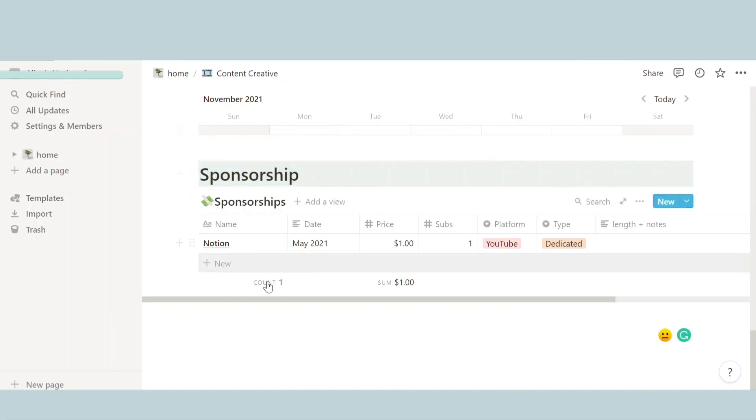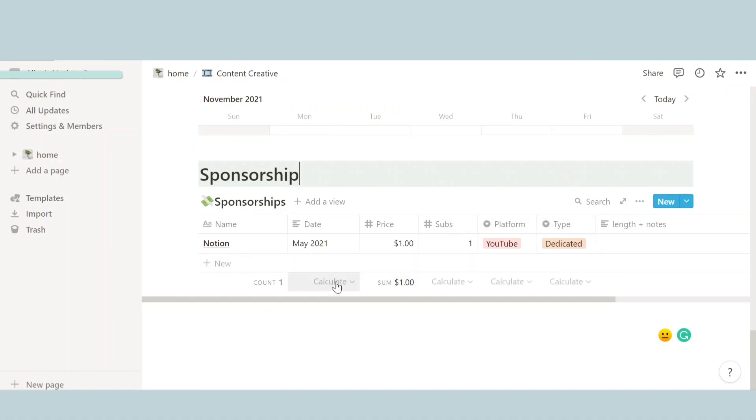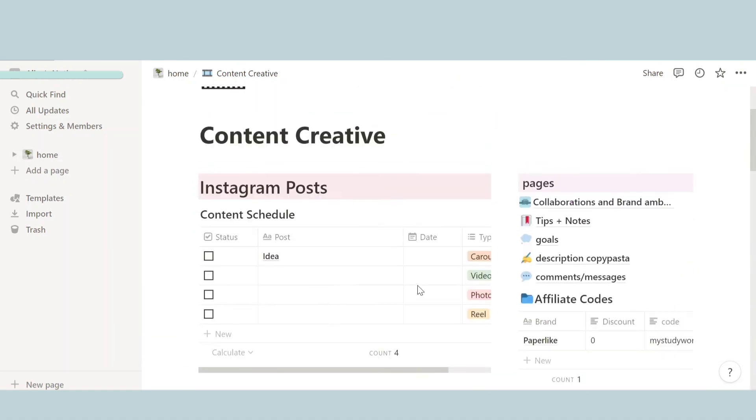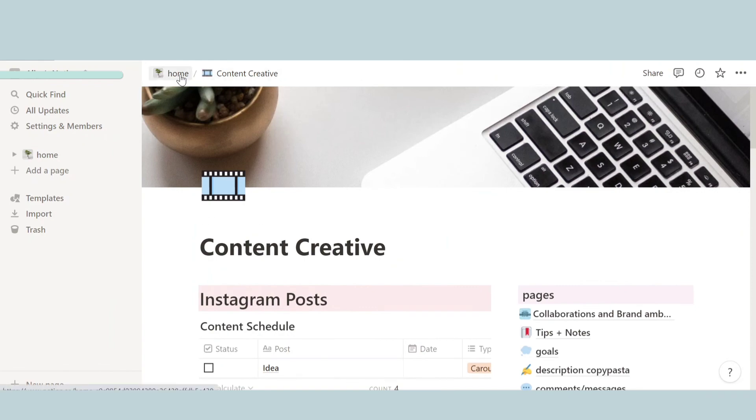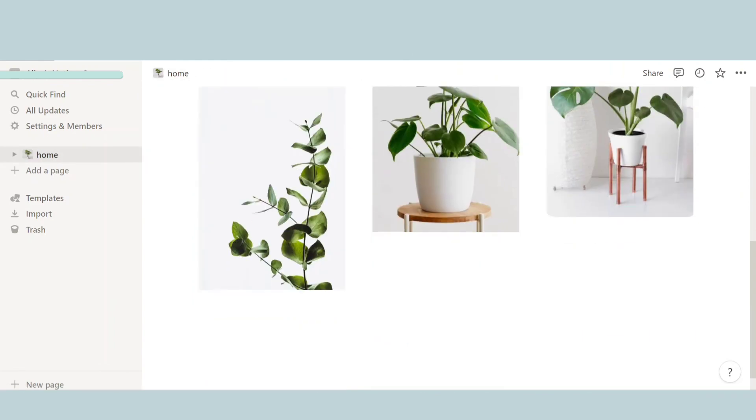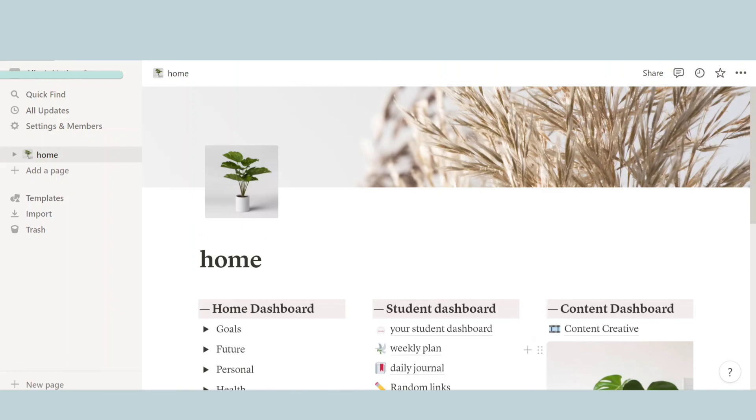And then the last thing we have is sponsorship. Just like affiliate codes, here is another table specifically for sponsorships. You can write the name, the date, the price, the subs you gained from it, the platform, and the type. And yeah, that's basically it. So and then we have like a photo beneath it. And that's it for the video.